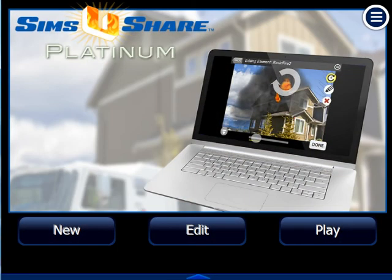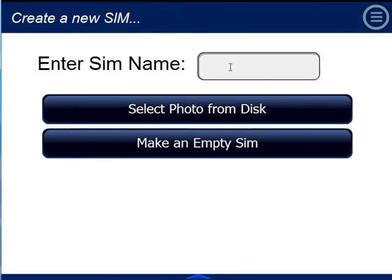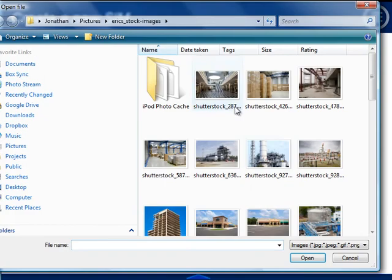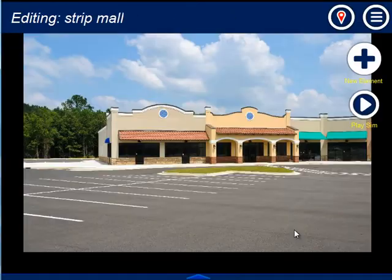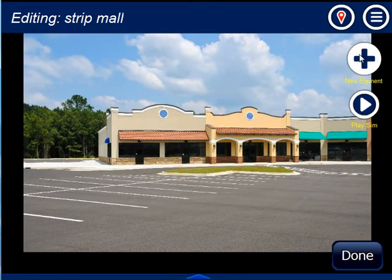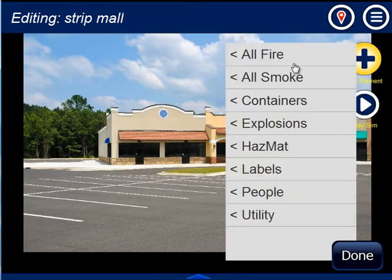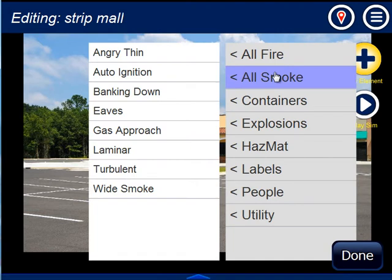Creating simulations starts by selecting a photograph and then adding smoke and fire elements. For example, for a strip mall, I select my picture and then add in my smoke and fire.